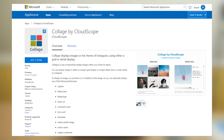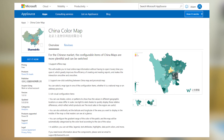We have a few new custom visuals now available. The first is Collage by Cloudscope — it's like a collage of images where you can add other fields in addition to the image URL, and get a detail view that looks a bit like Instagram, so you can add that to your reports. The other custom visual is a Chinese color map, so if you live in China and want an accurate representation of borders in your reports, be sure to check that out.